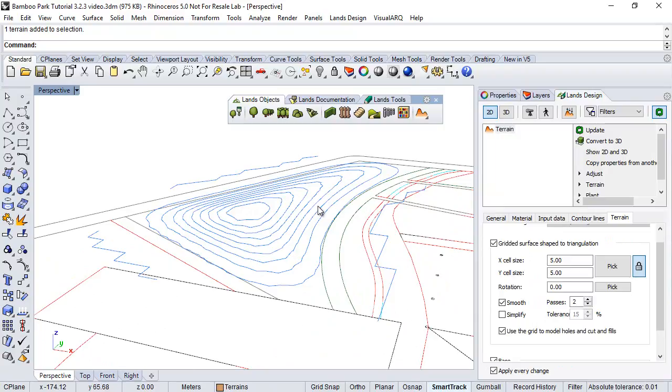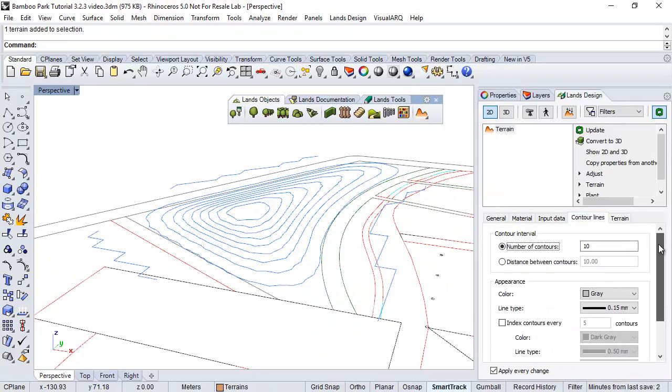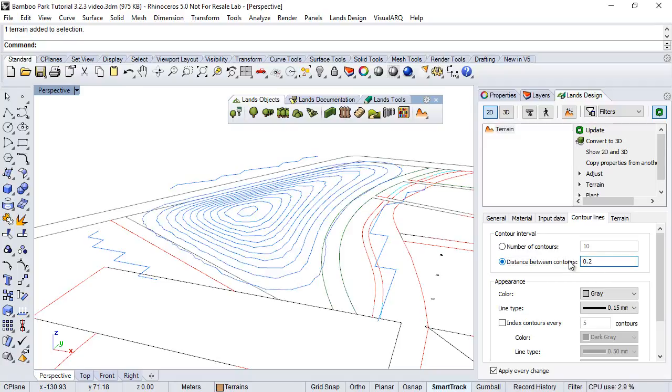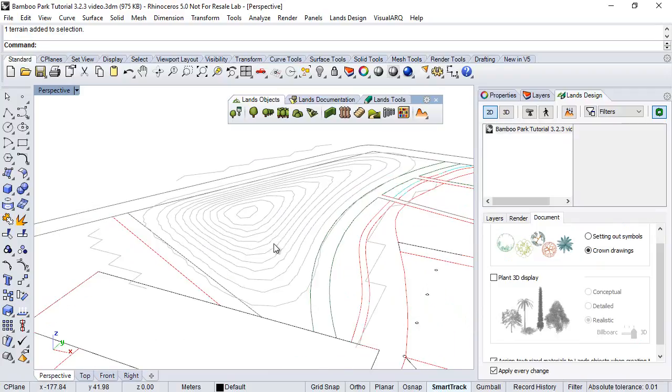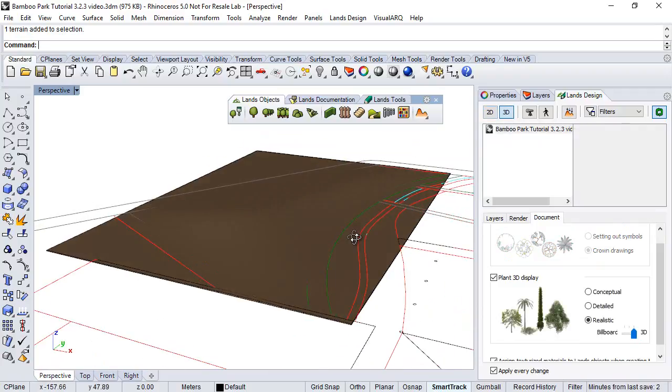If we select the terrain, we can control the settings of these contour lines. For example, decide the number, the total number of contours, or choose the distance among the contours, so let's say 0.2. And we can put the view back to 3D.